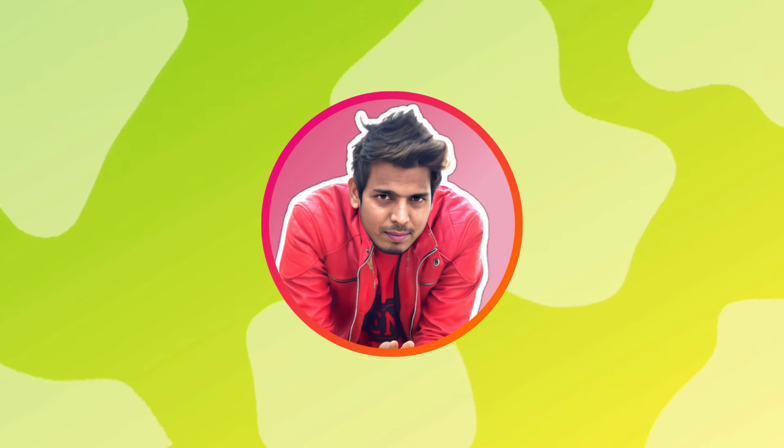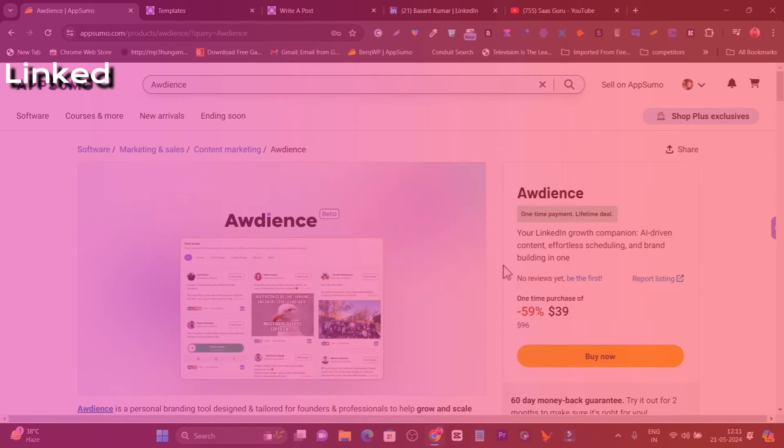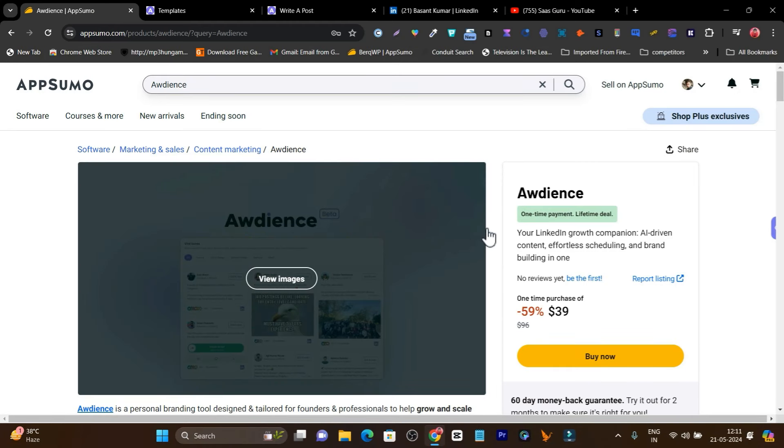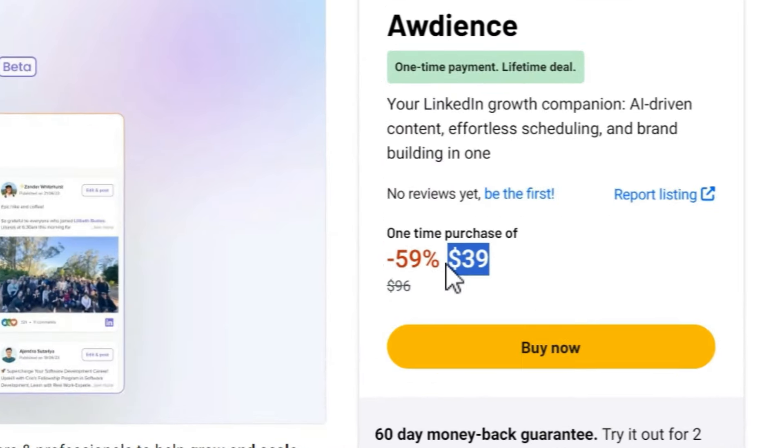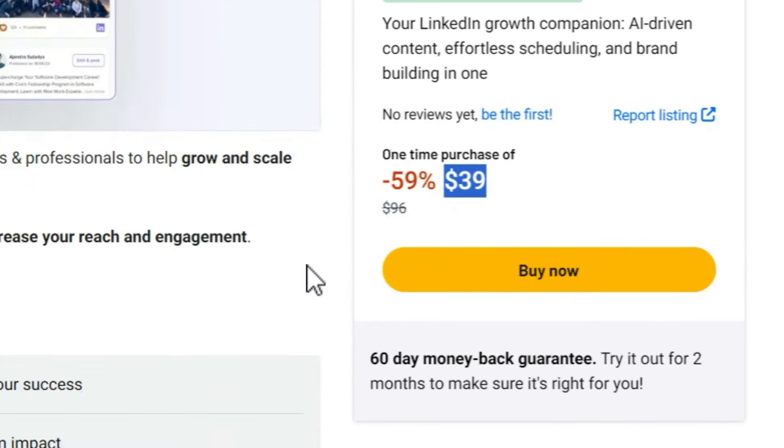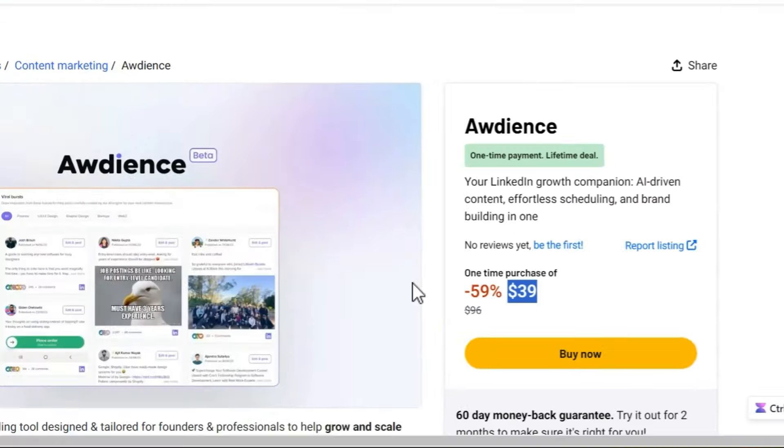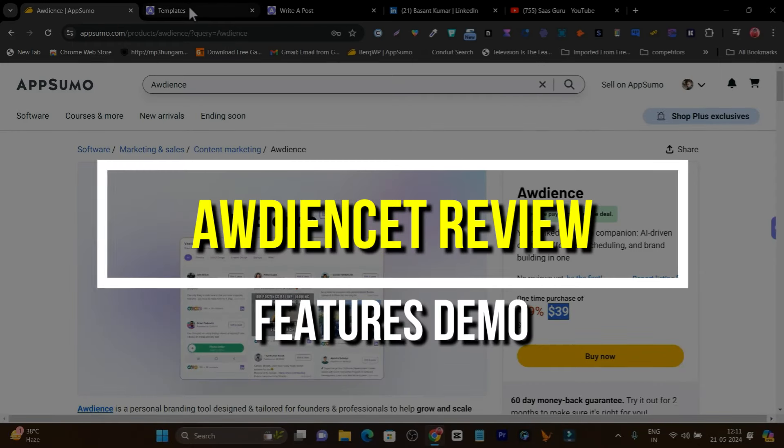Hey guys, this is Basant here. In this video, I'm going to give you a detailed overview of the LinkedIn Audience platform that you can find on AppSumo. The pricing is really affordable. If you want to check out this deal, the link will be in the description. Now let me give you an overview of its dashboard and features.